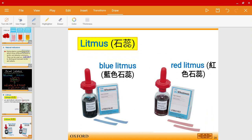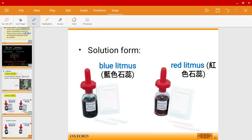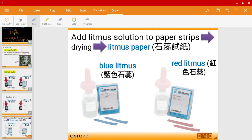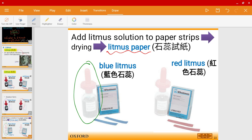Litmus exists in solution form and also in paper form, and you have two types: blue litmus and red litmus. One is used to identify acid while the other is to identify an alkali — we'll talk about that later. To make litmus paper, you simply take some litmus solution, add it to a paper strip, and leave it to dry in open air or in an oven. In the lab, hopefully when school resumes, we'll be using both litmus solution and litmus paper.